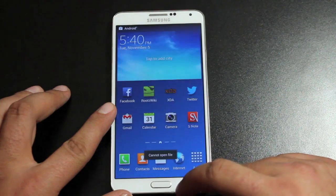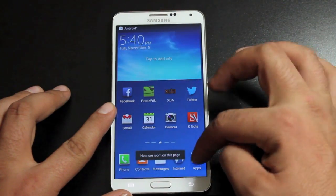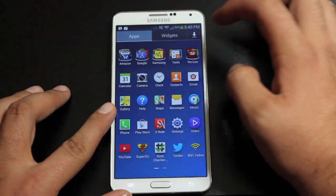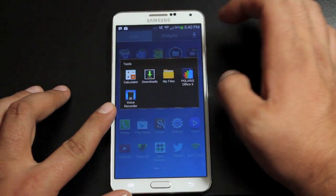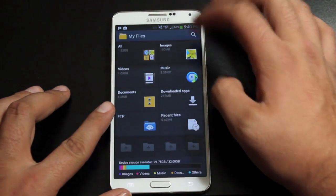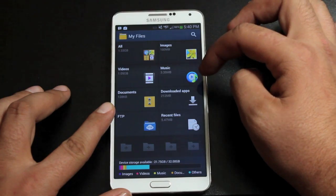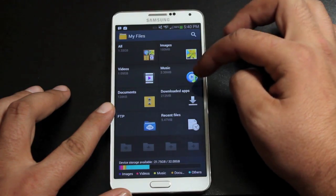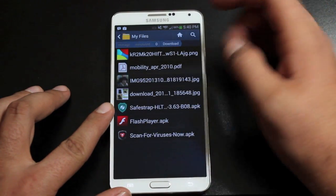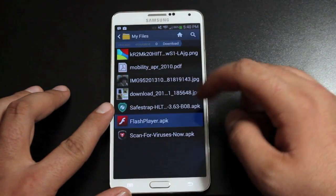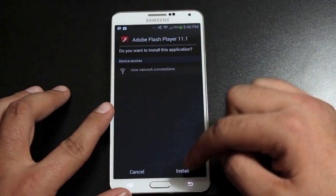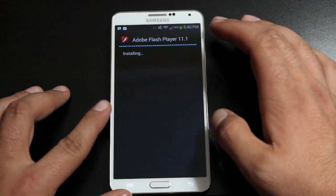If it says Cannot Open File, you can just go into Tools, go into My Files, find your download folder, find the Flash Player APK, and install it from there.